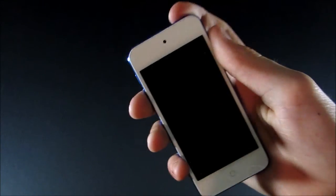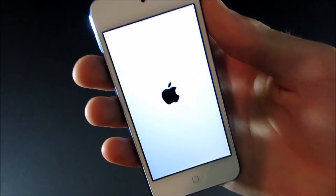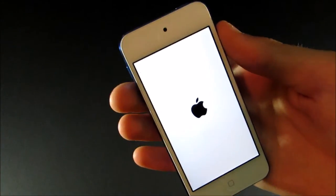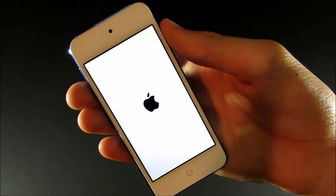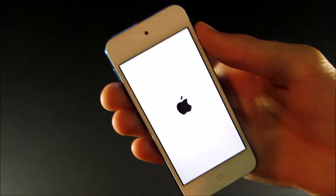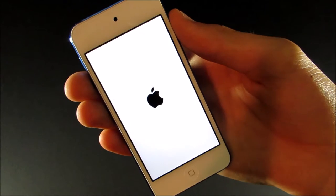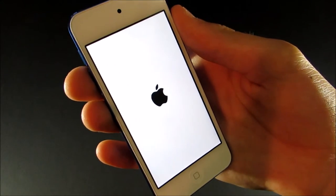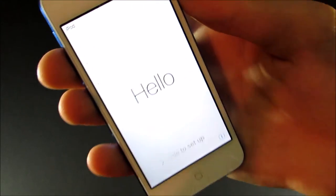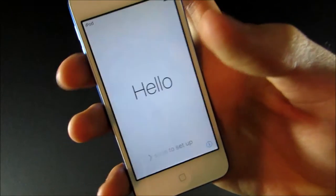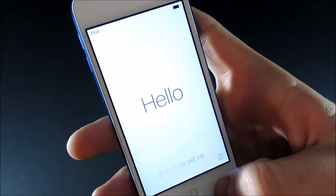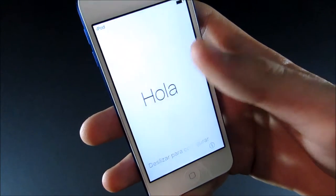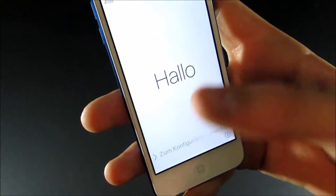So, let's turn it on and go ahead and set it up. So, I'm just going to press and hold the button, and then it will come to this Apple screen. And now we are at the setup screen. So, it will just say hello in multiple languages. So, they have hello, hola, hallo, a couple more.